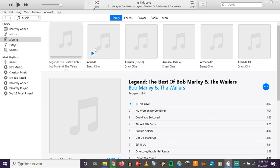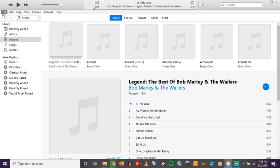I'm going to use the Best of Bob Marley as an example here — love Bob Marley. We're going to take a look at the settings in iTunes first, because that's going to get you set up for doing those file conversions.